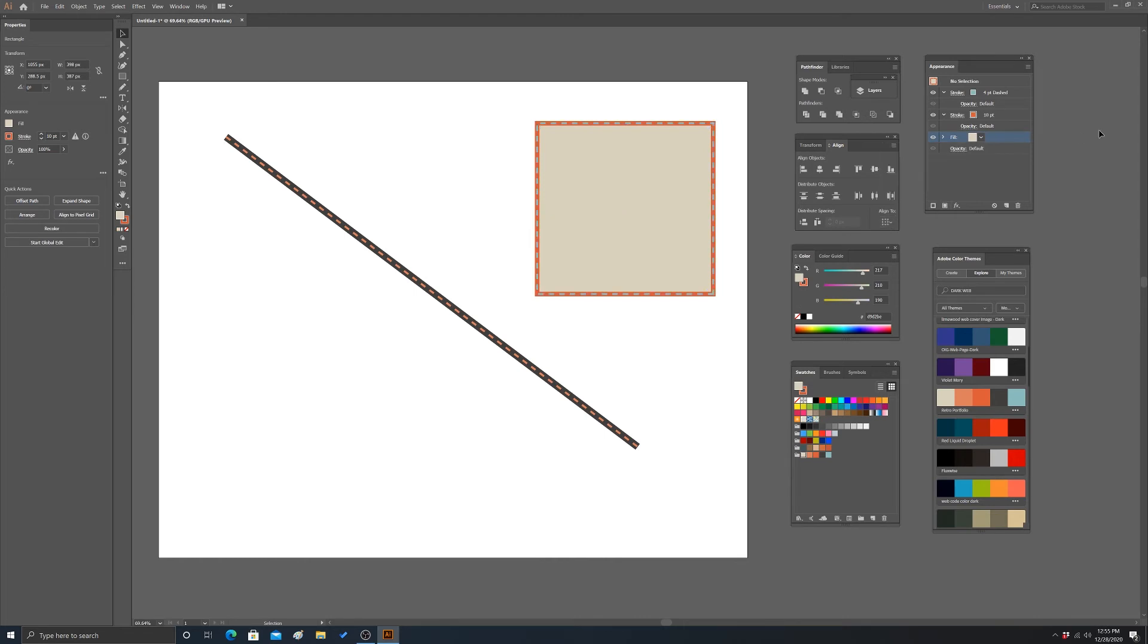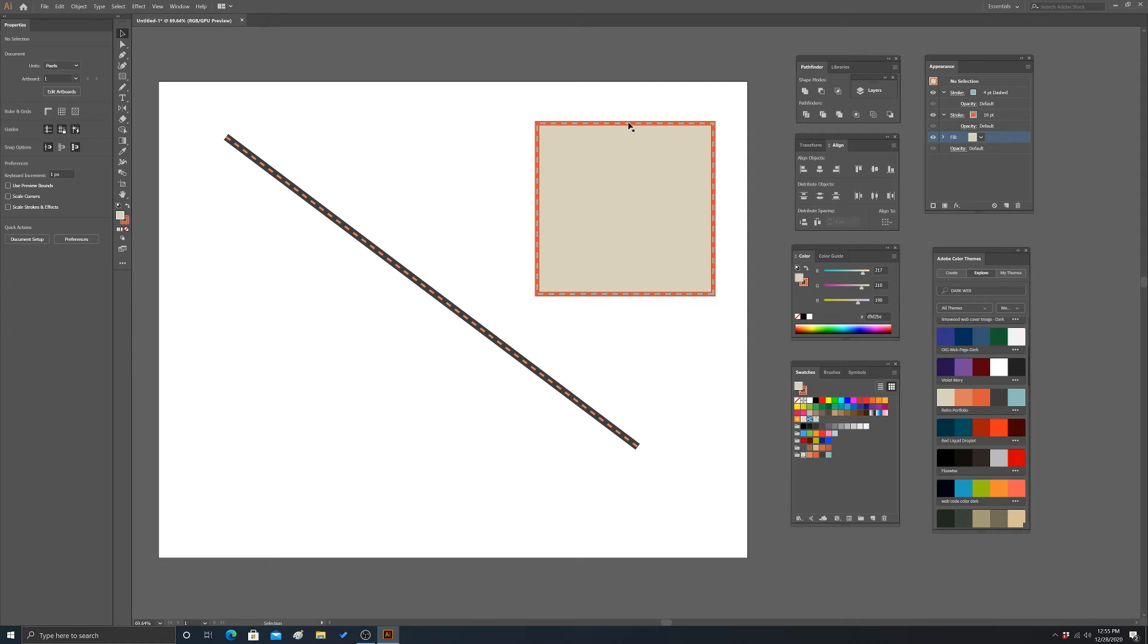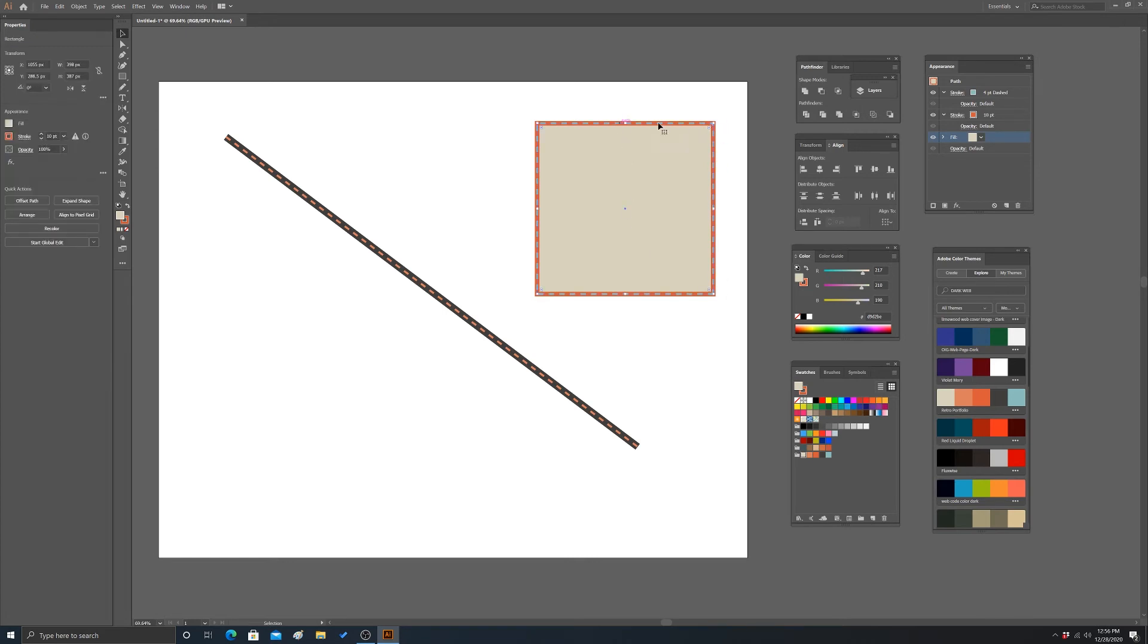There we go. So two strokes, one fill for that object. Now, one thing you can change is like kind of the alignment. So you can see all these strokes are aligned to like the center of the path. So we can actually change that.